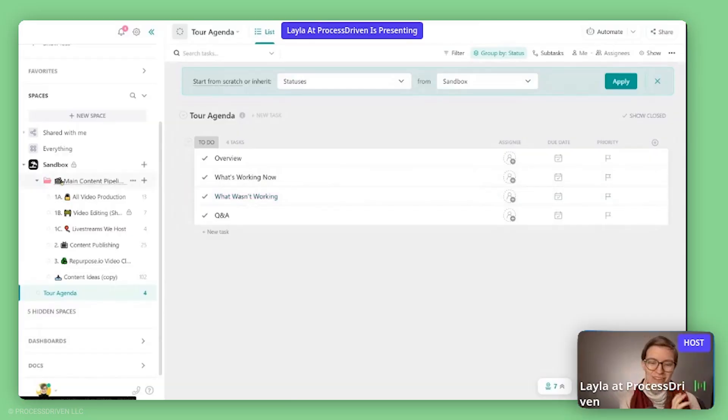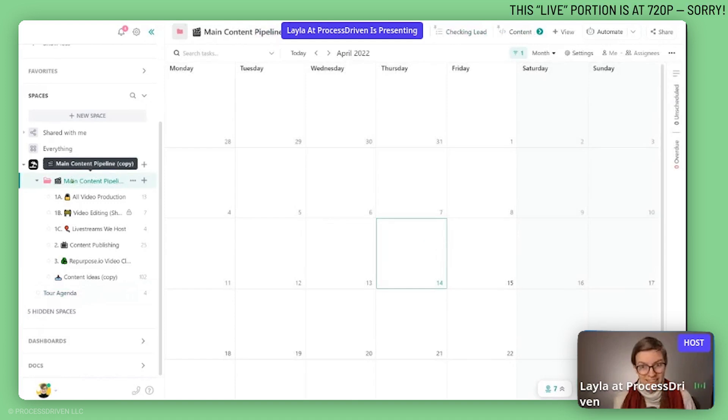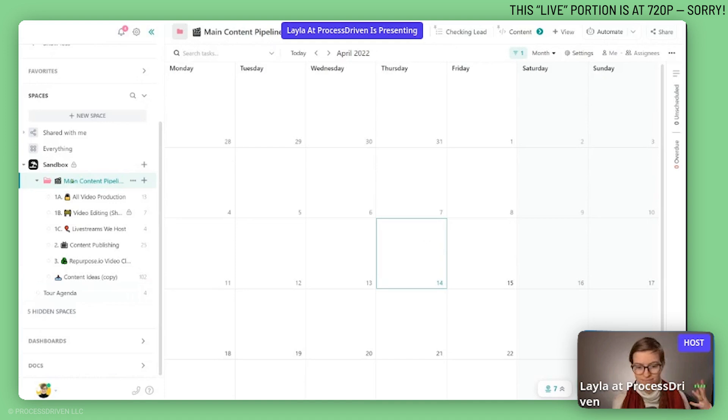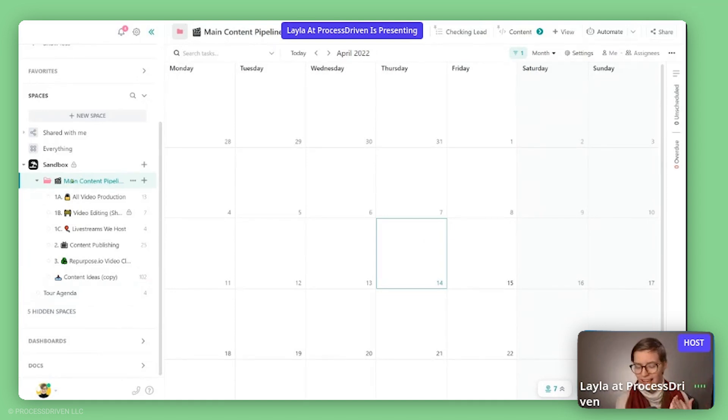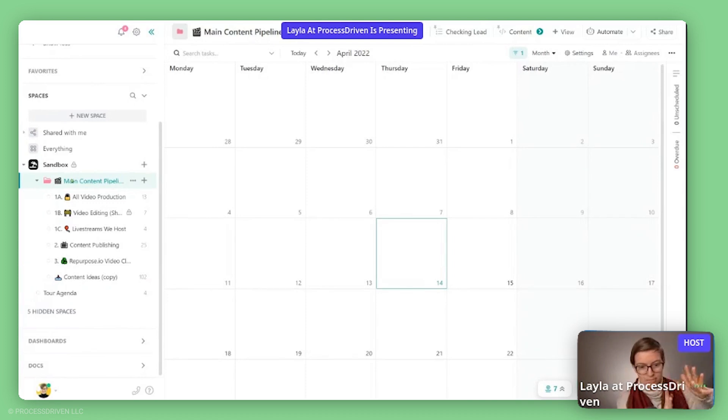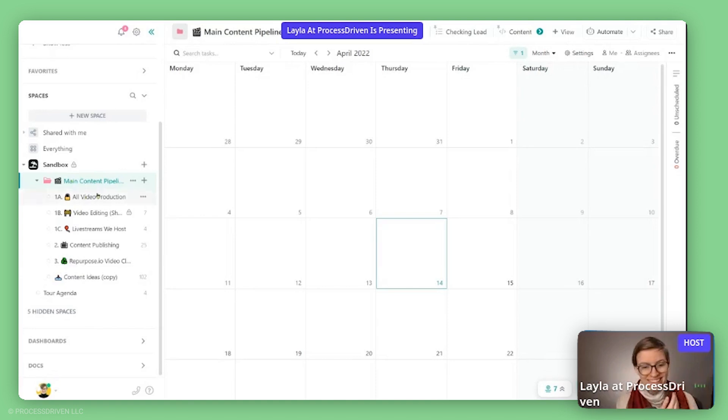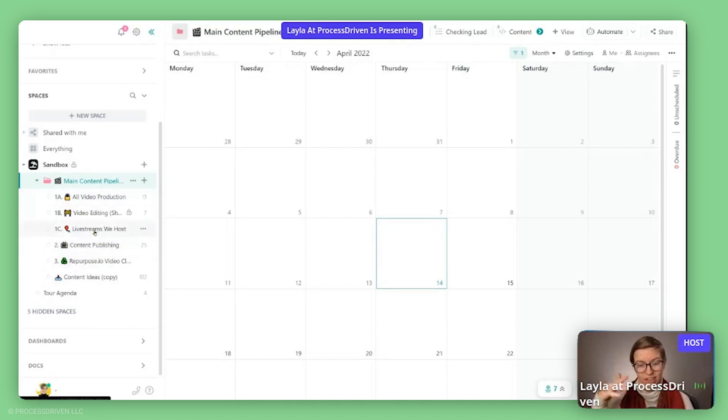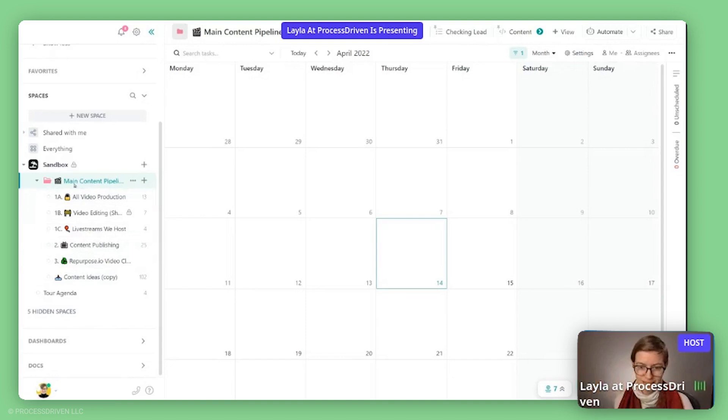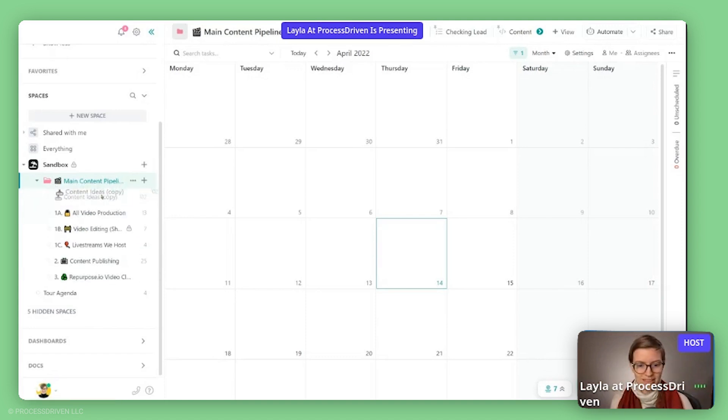Okay, so we are looking at today the main content pipeline that we have here at Process Driven. This is the folder that is responsible for all of our YouTube videos, all of our newsletters, all of our social media posts, for the most part, all of our repurpose.io videos, just pretty much anything to do with our original primary content goes through this folder. And it is a process that has gotten a lot of iteration, because it started off with just being me. And over time, it has expanded beyond that.